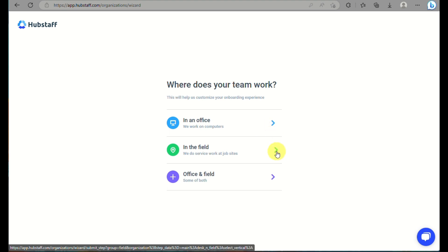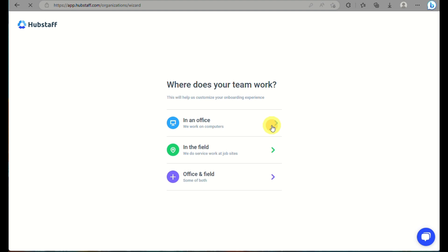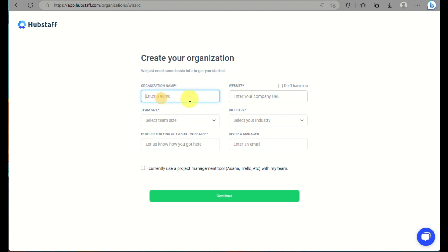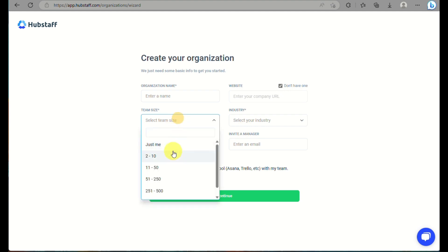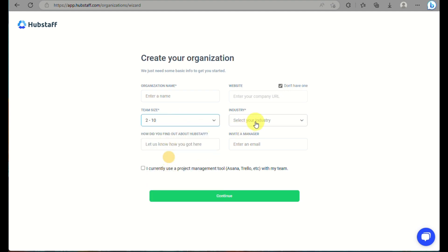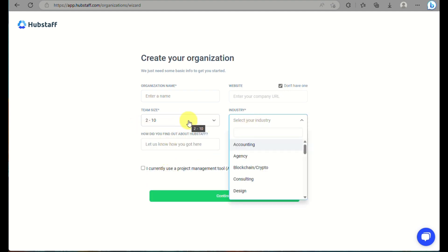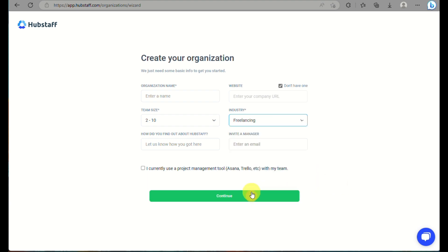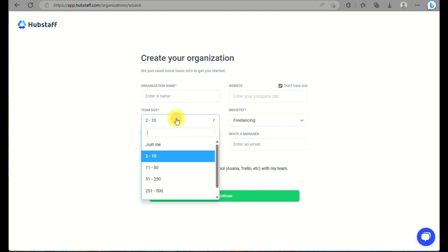One of the options here is where does your team work? When you click on as a business owner, you will need to choose that information or you can skip that option. And then for you to create your organization, you need to input your organization name, your website, but if you don't have one, you can just check the box